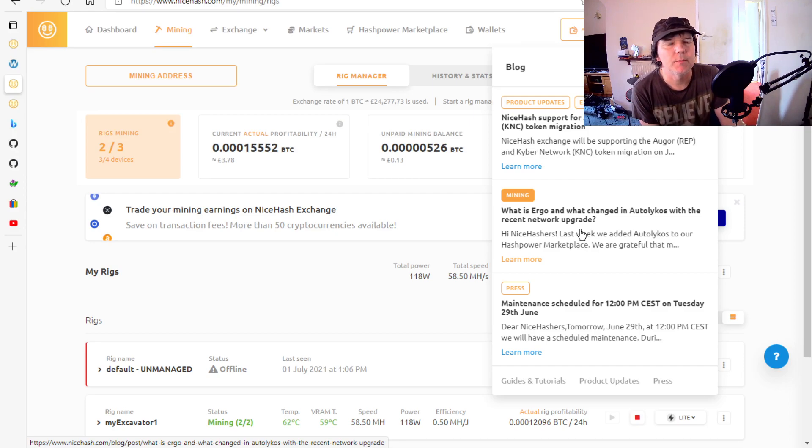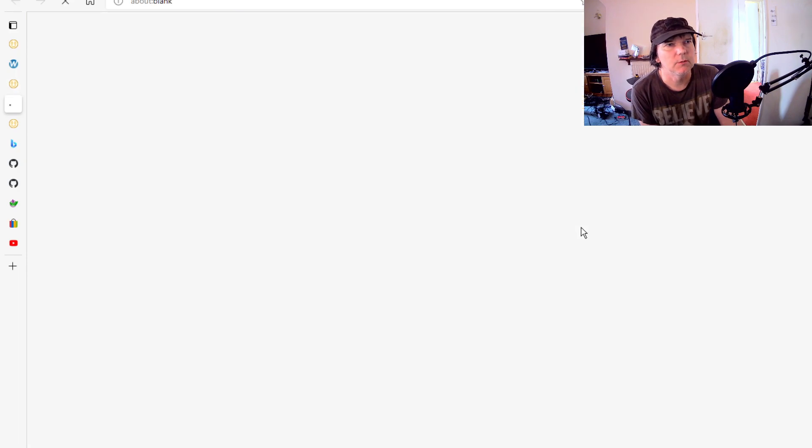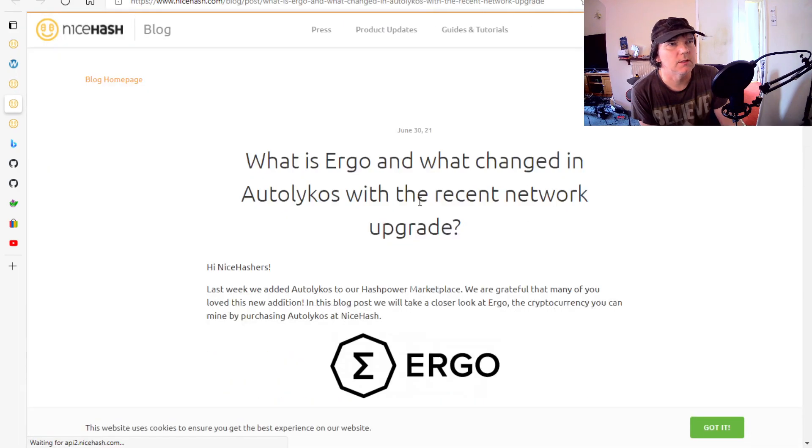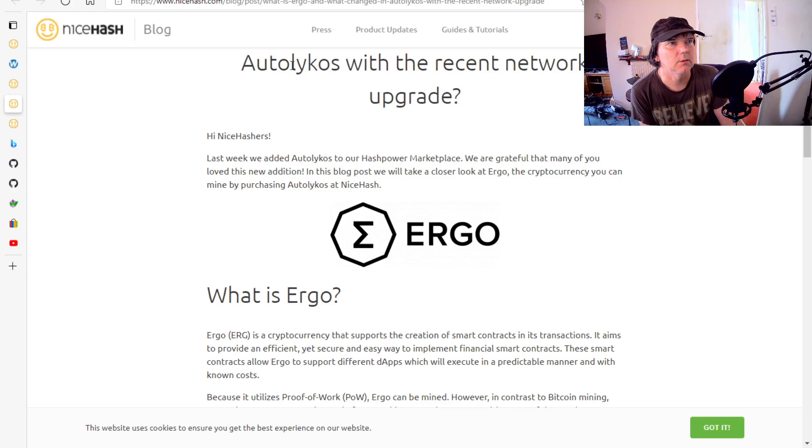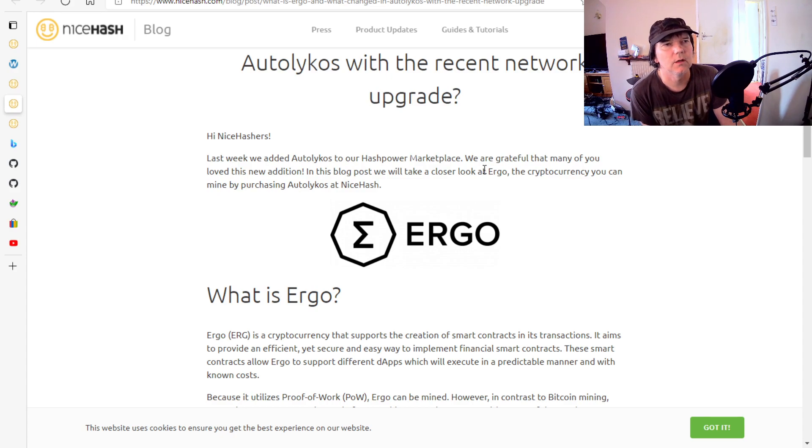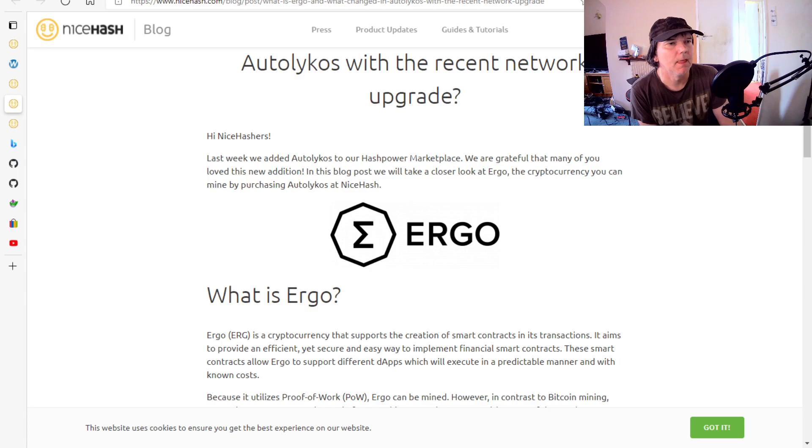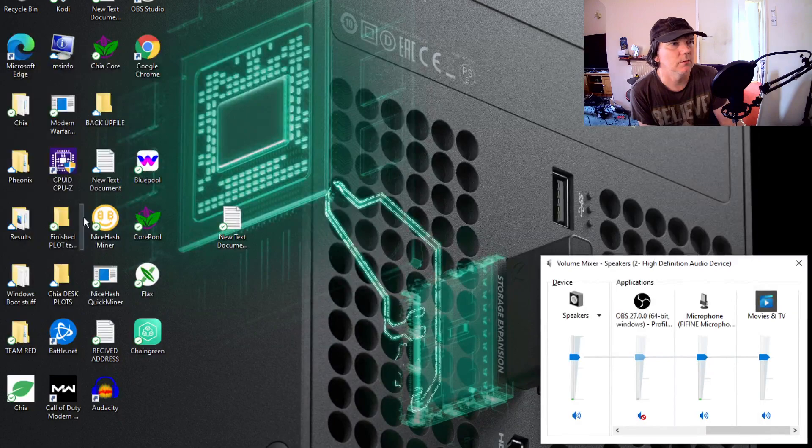The main reason for making the video, I've got to try and speed things up, is because initially when you got this, Ergo is going to be added, Autolykos, it's going to be the new Ethereum. A lot of people clicked on it and thought well, and then I couldn't find it in the miner.